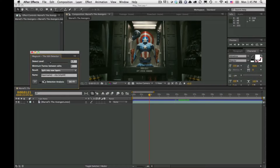We're calling it the Save Detection Analysis feature, which basically allows you to graphically see how Magnum sees the edits in your footage. You can then set the detect level more accurately without any guesswork.